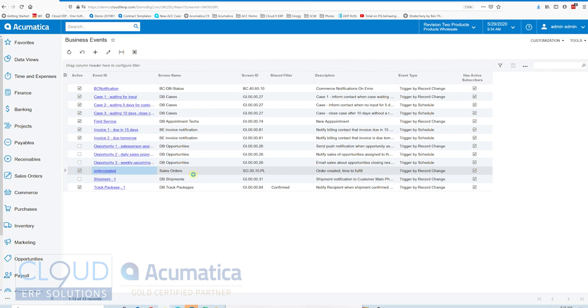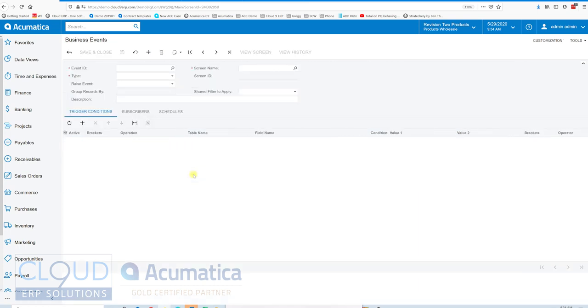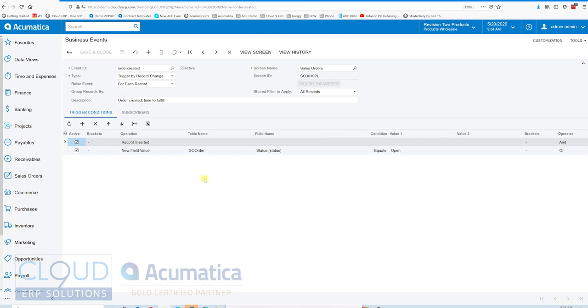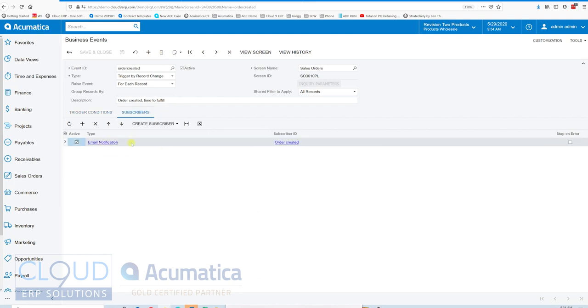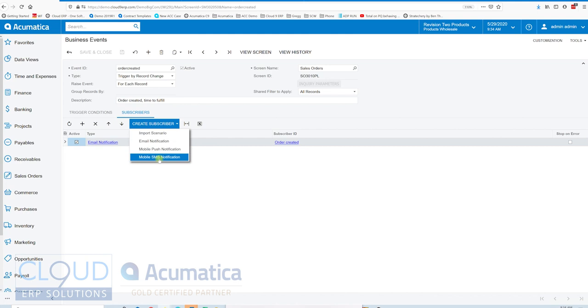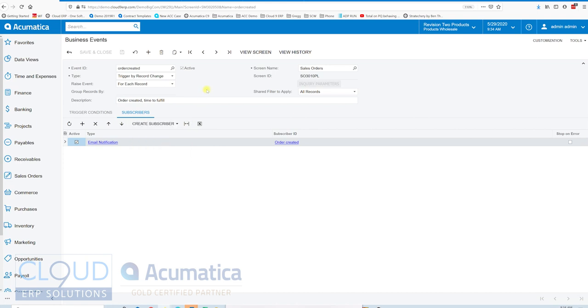What this does is based on these values, record inserted and these conditions, Acumatica can email me out immediately as soon as an order is created, which is great. Additionally I can add other types of notifications such as an SMS or a mobile pop-up from my Acumatica mobile app. So you have different options here.